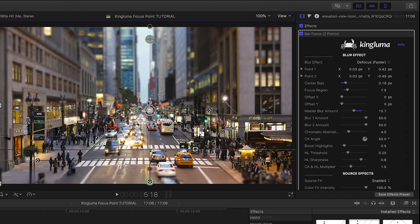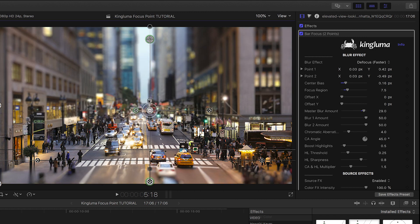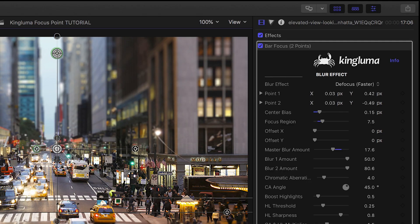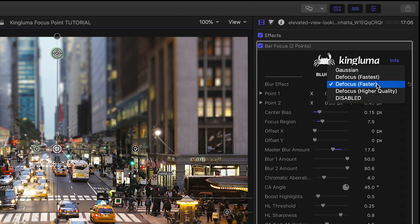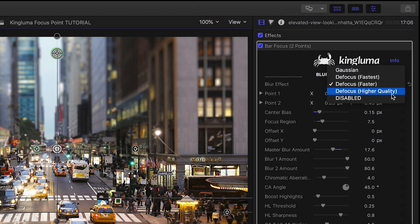The on-screen controls can get you what you need, but the parameters have lots more customization available. First off, you can choose from different blur effects. It defaults to defocus faster, but there's also a Gaussian blur and a high-quality defocus blur. The differences are subtle.